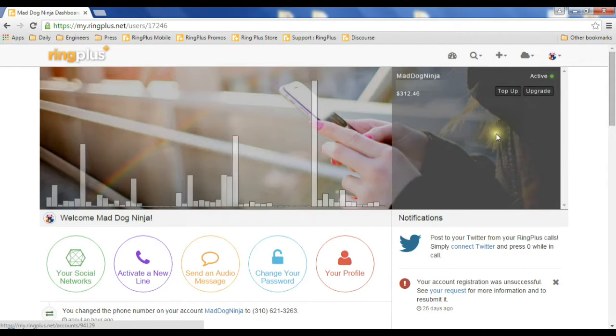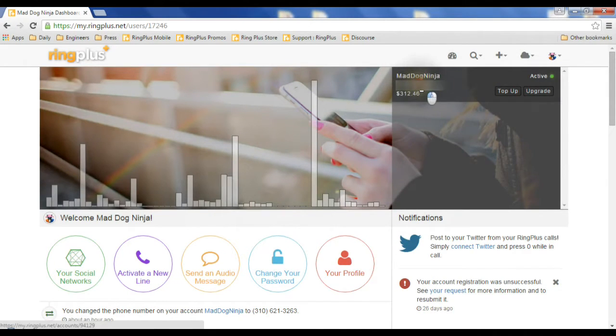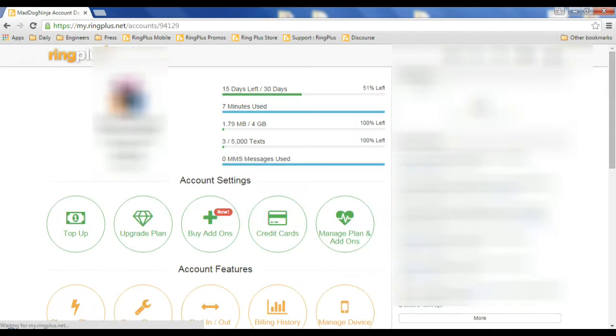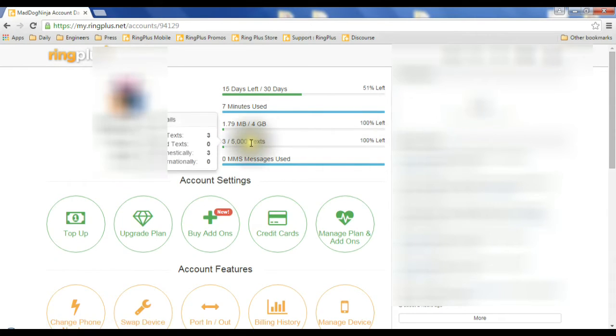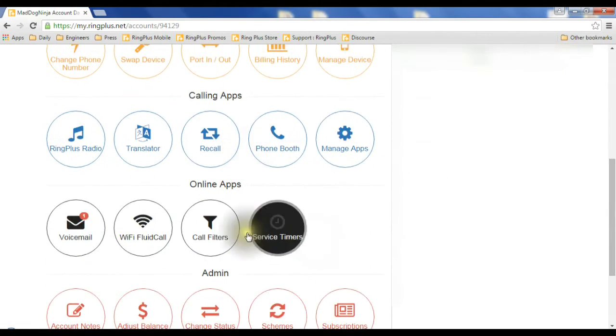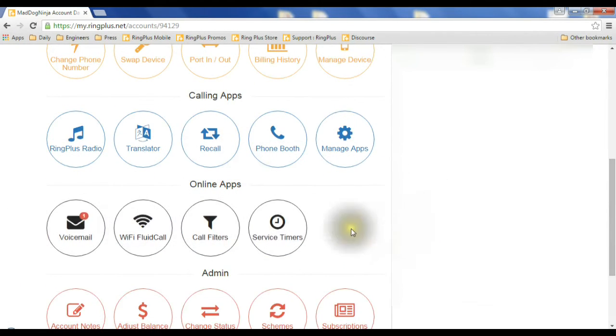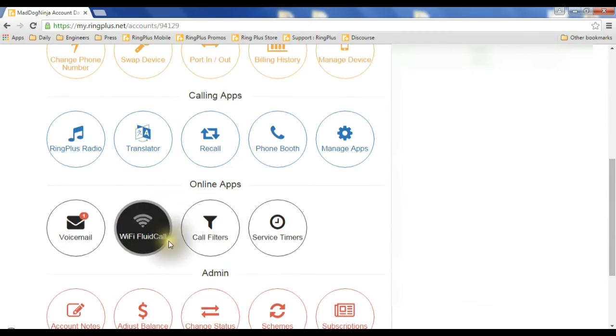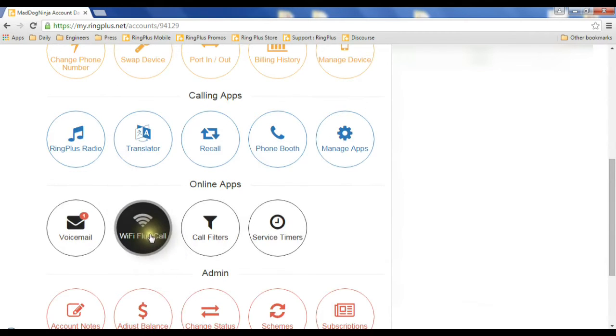On the right side over here, we're going to click on the phone we want to manage. Now we're going to scroll down to these black buttons down here. We're going to click on this one, Wi-Fi fluid call.